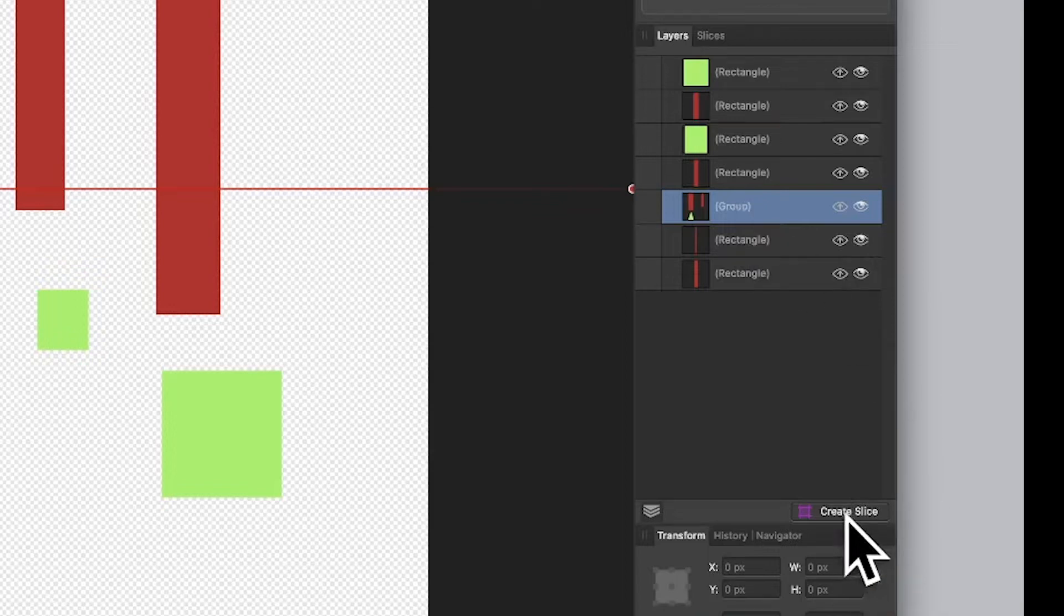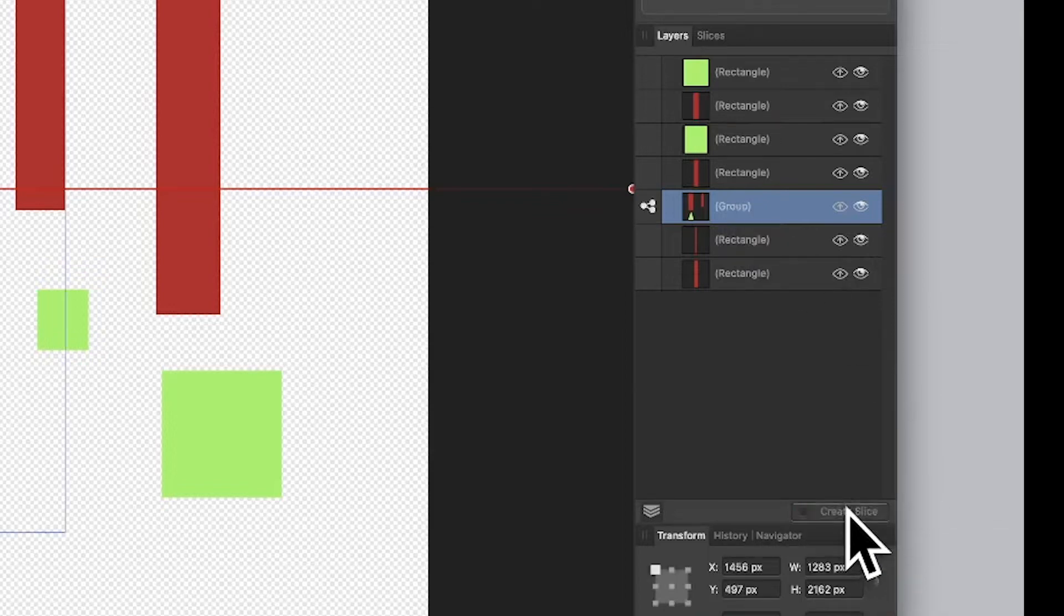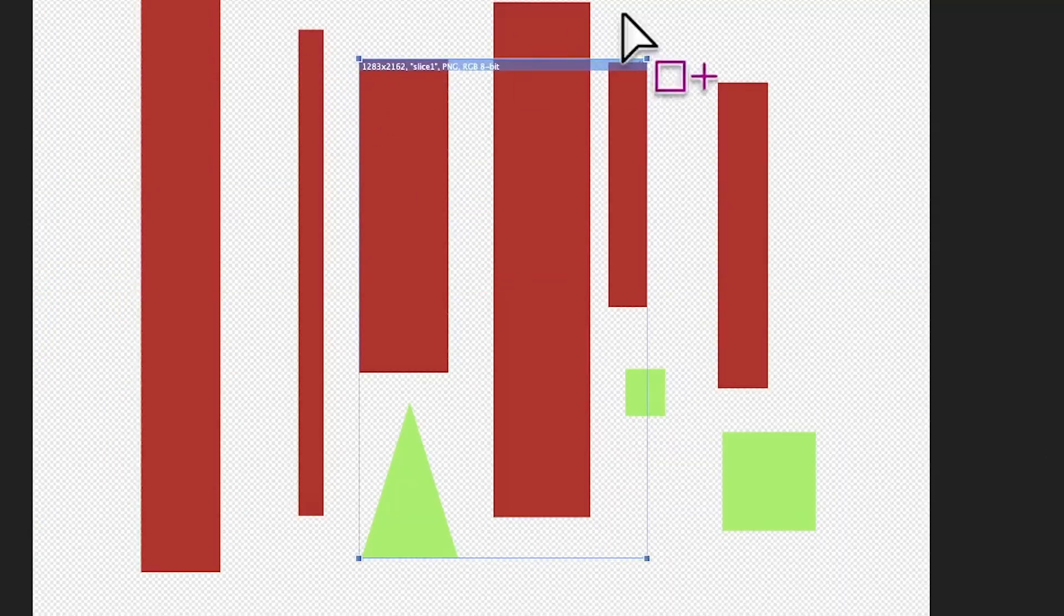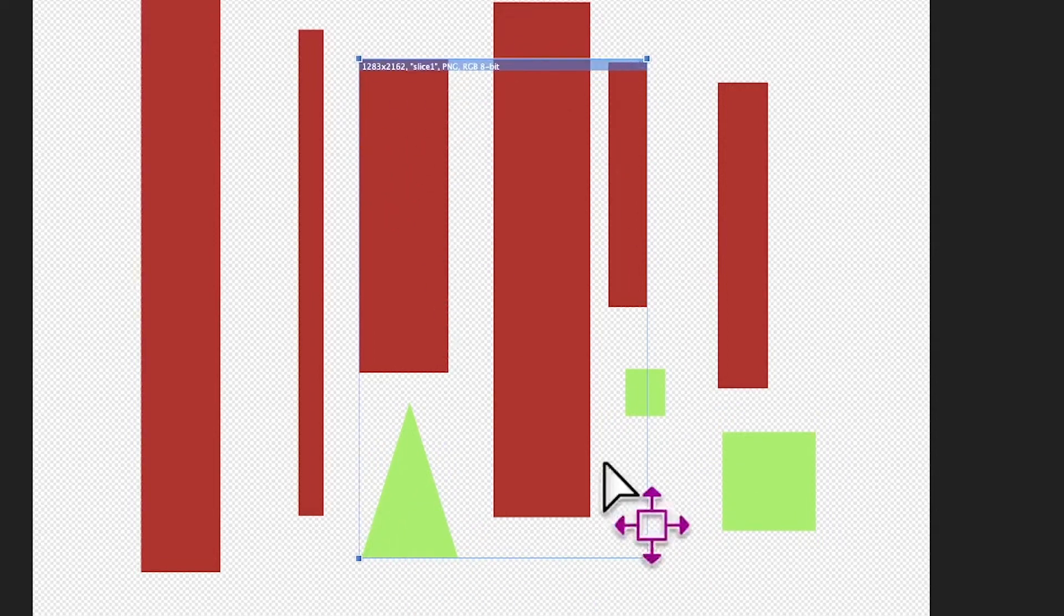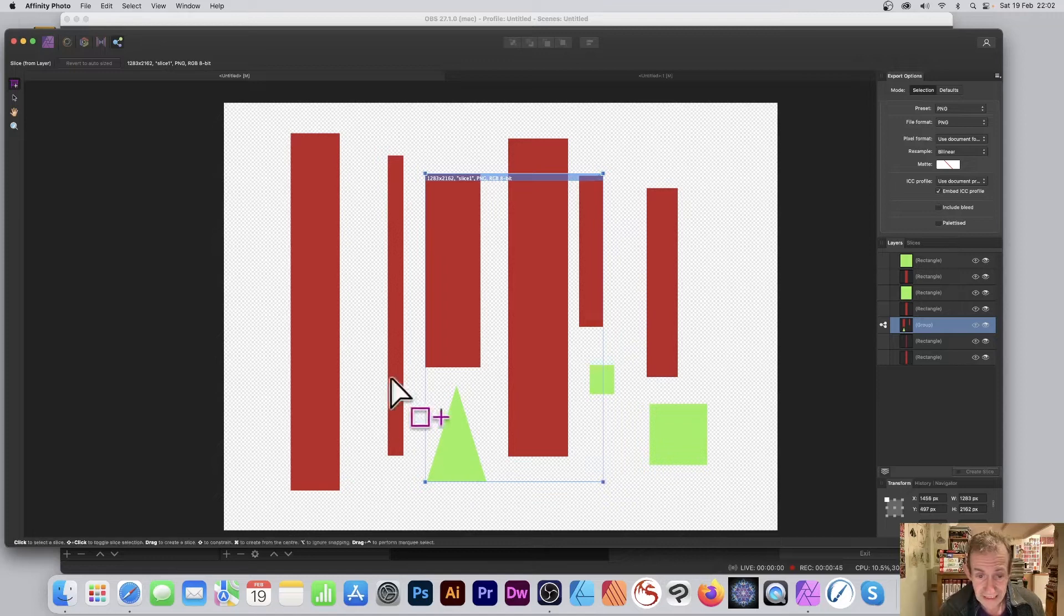Now I can go down here to this create slice, so click there and it will create that slice. When I export it will save it only to this size of document. That's it, that's the size of document it will save to, won't save it for the whole size of the document.